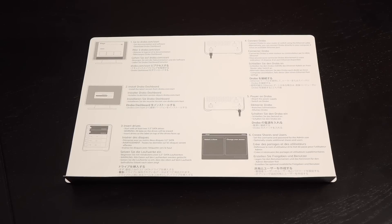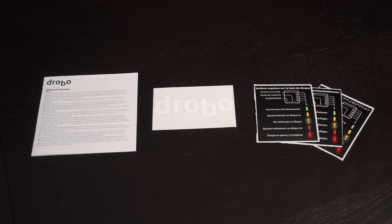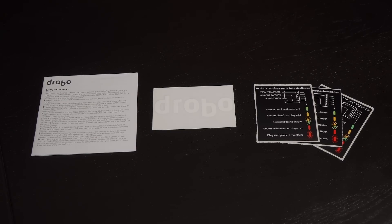Here's what you get in the box. This is a detailed guide on how to connect the Drobo 5N to your network. There's also a safety and warranty guide, a Drobo sticker, and LED indicator sticker guides in other languages.